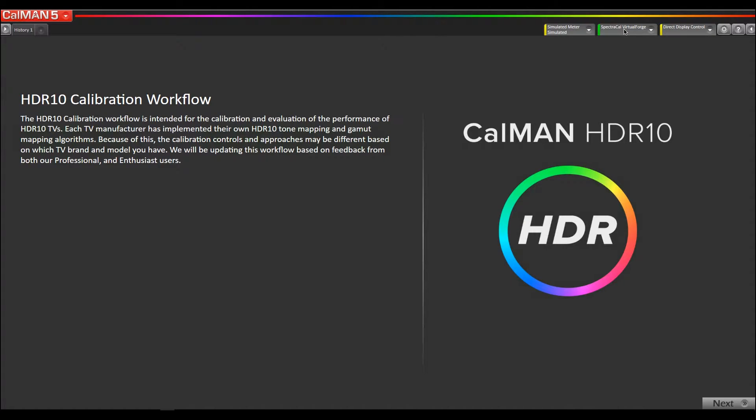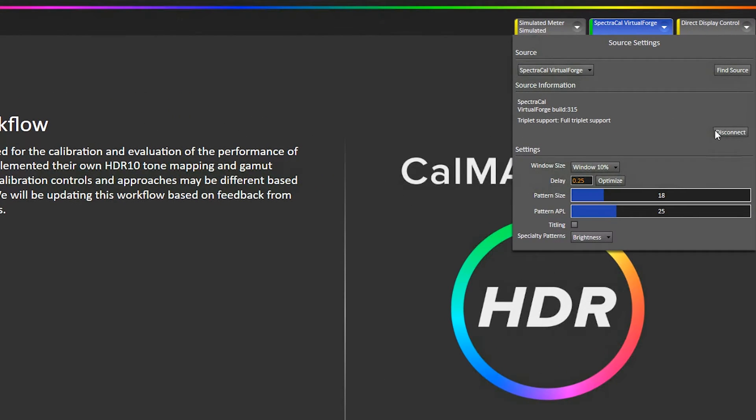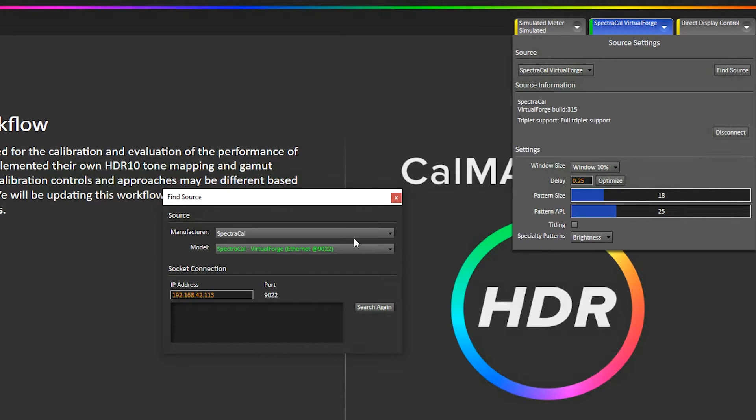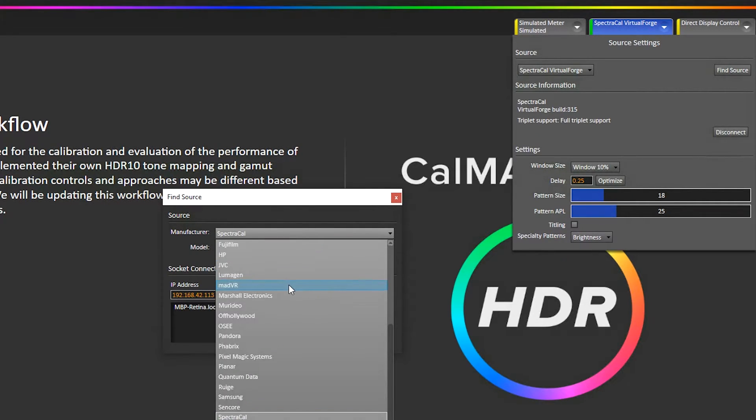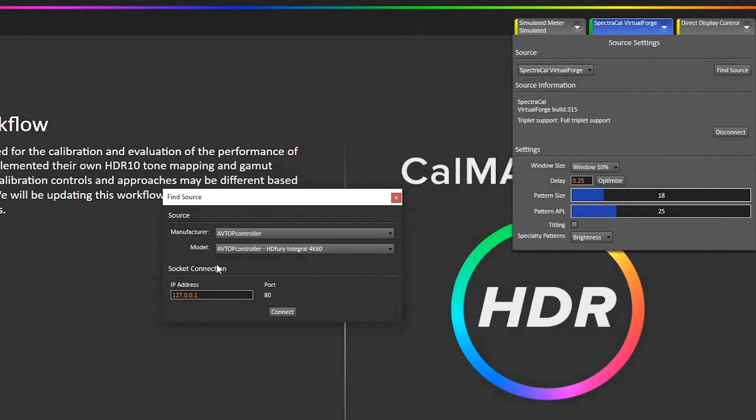So I'm using our SpectraCal VirtualForge, but then I'm also going to connect to the integral as a display. So I'm going to go to Find Source and I'm going to select AVTop Controller as the manufacturer and model HDFury Integral.